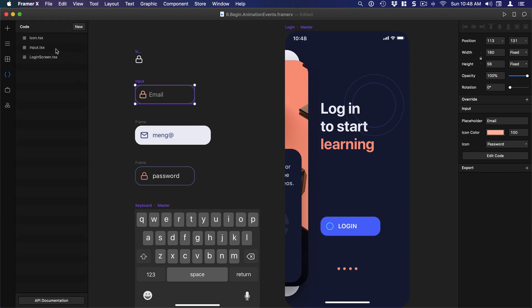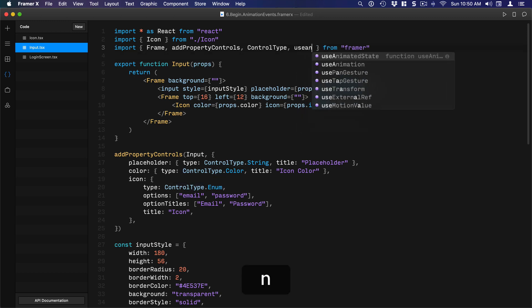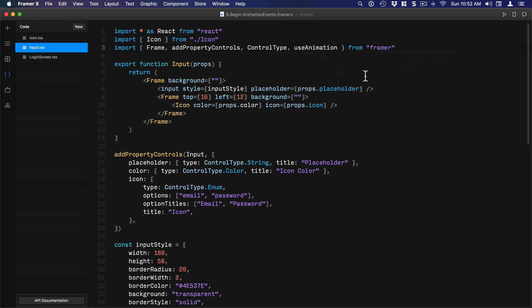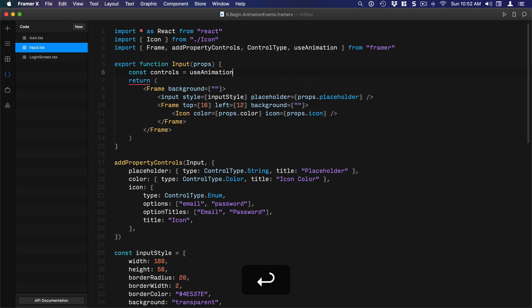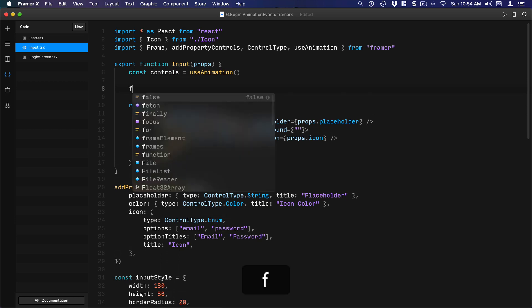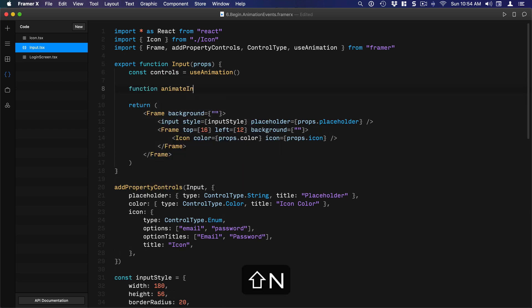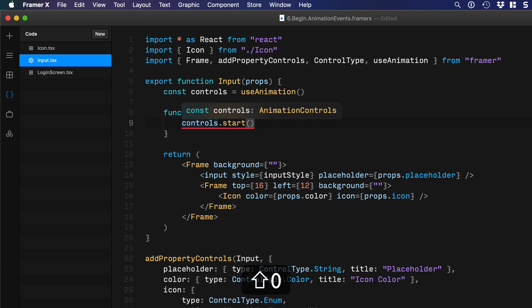We're going to go to the code and go to the input. In order to apply that animation, I'm going to import `useAnimation`. Then I'm going to set the control so that I can apply and control the animation. So let's do: `const controls = useAnimation()`. Then I'm going to set the animation for in and out and put them inside a function so that I can call it directly from the component I want to animate. So: `function animateIn() {` — reference `controls.start({`.